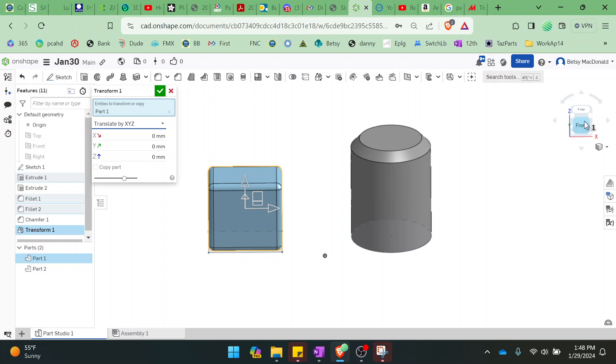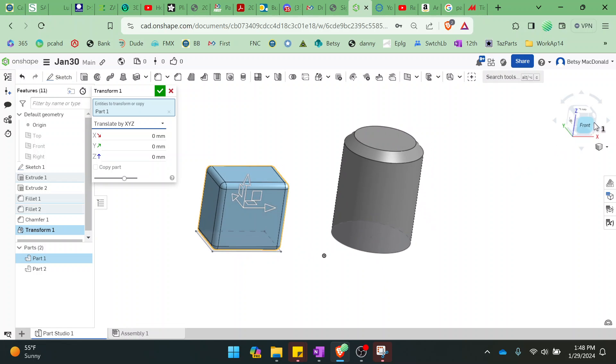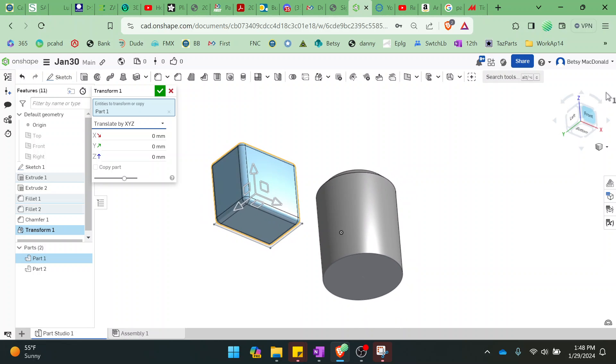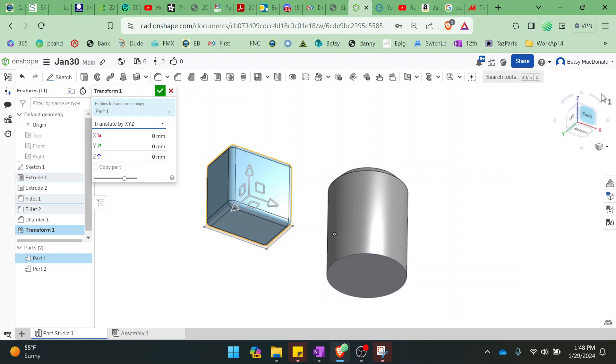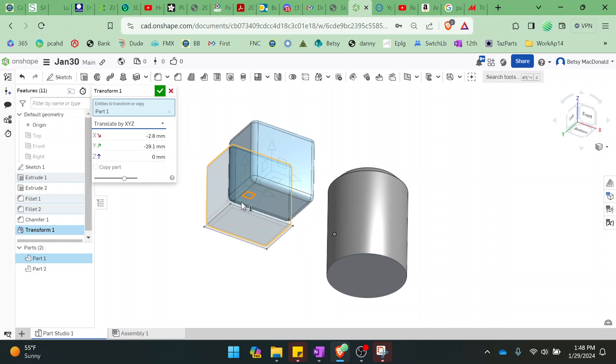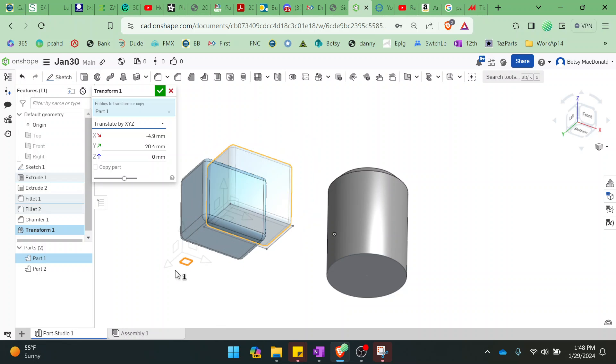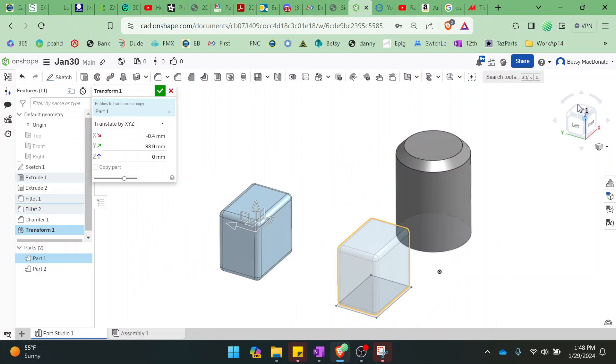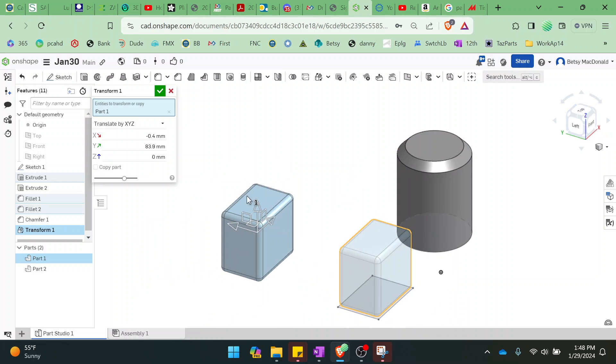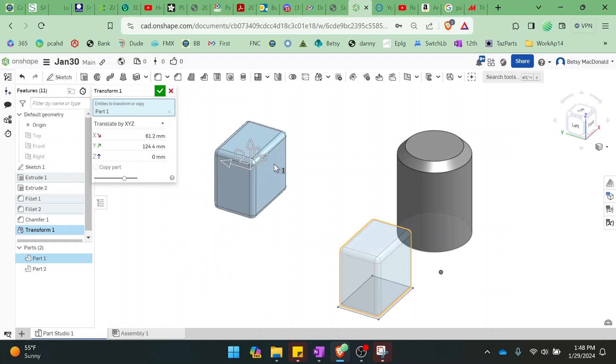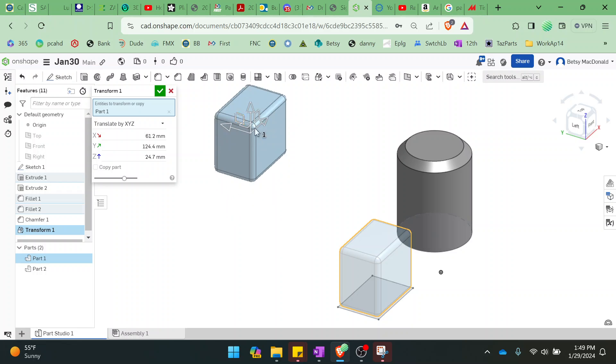And the reason I like it this way is because it gives you this little widget here. And so you have arrows here, and you have little squares here, or rhombuses, depending on how you want to look at them. The squares will move you in two dimensions. Let me just get a different angle on this. And the arrows will move you in whatever direction the arrow is pointing.